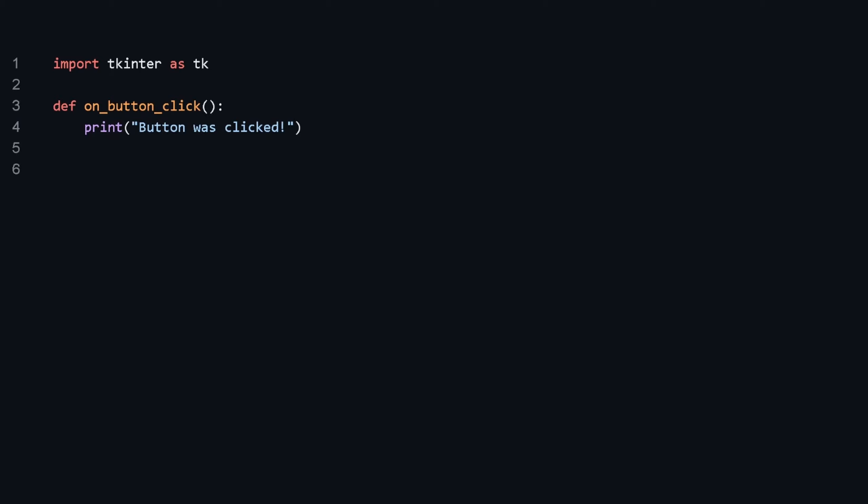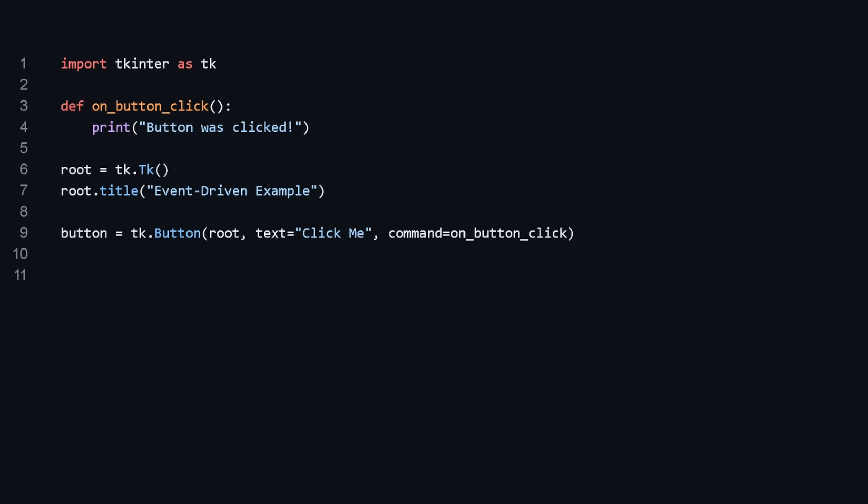First, define the function onButtonClick, which is our event handler that gets called when the button is clicked. We'll create a main window root, then create a button widget that uses the onButtonClick function as the event handler for the click event using the command parameter. Then place the button on the main window using pack.